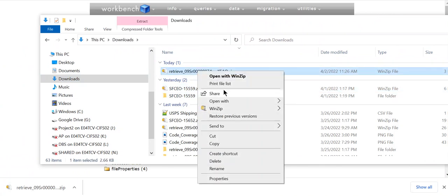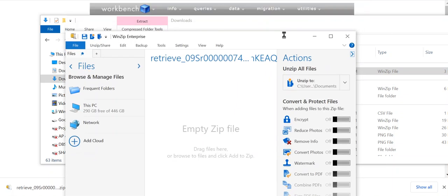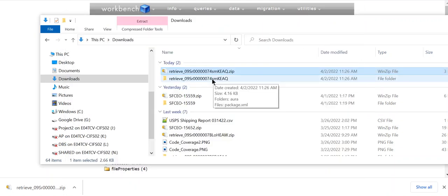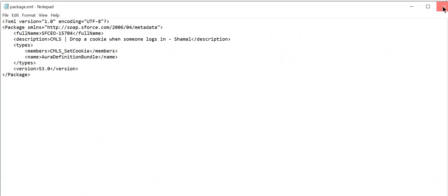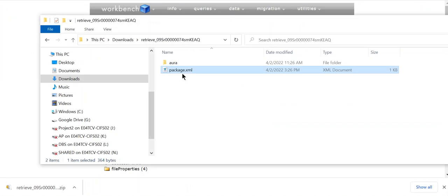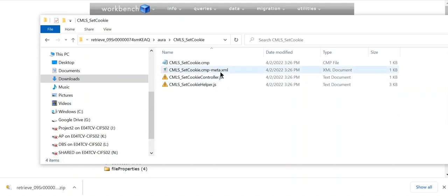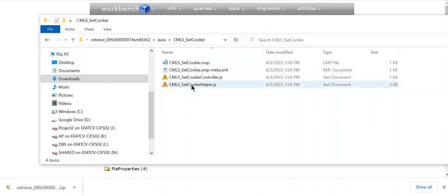Let's see what's inside. Let's unzip it. So this is the unzipped folder. This is the package — it's an Aura package. So these are the components and the Aura Lightning component metadata.